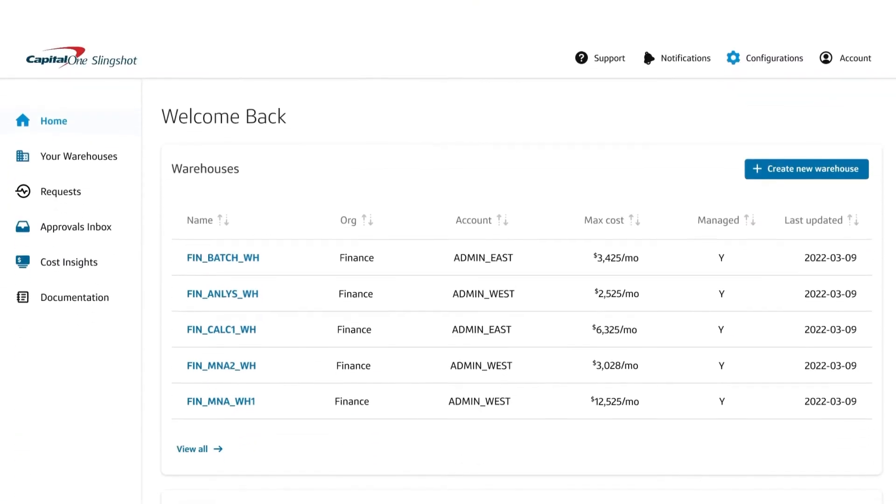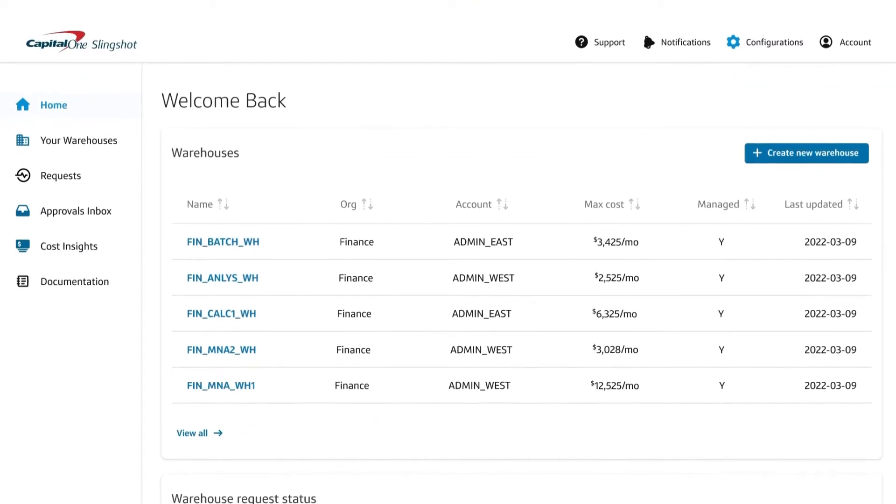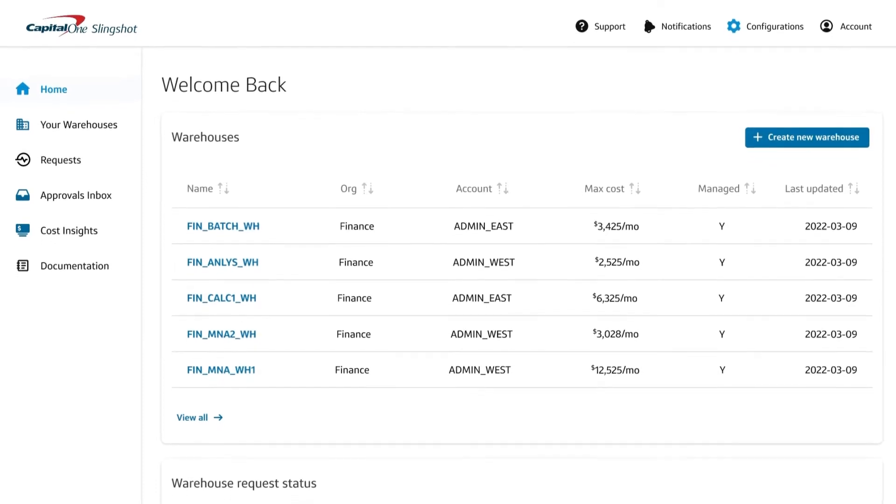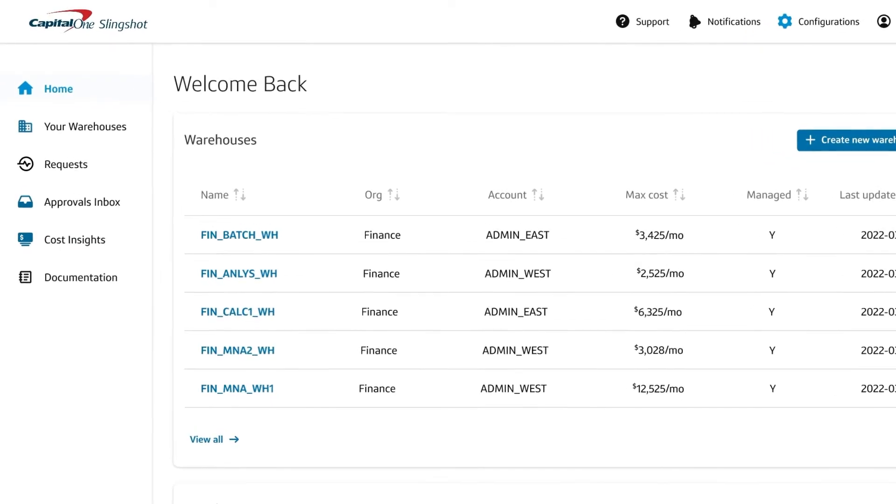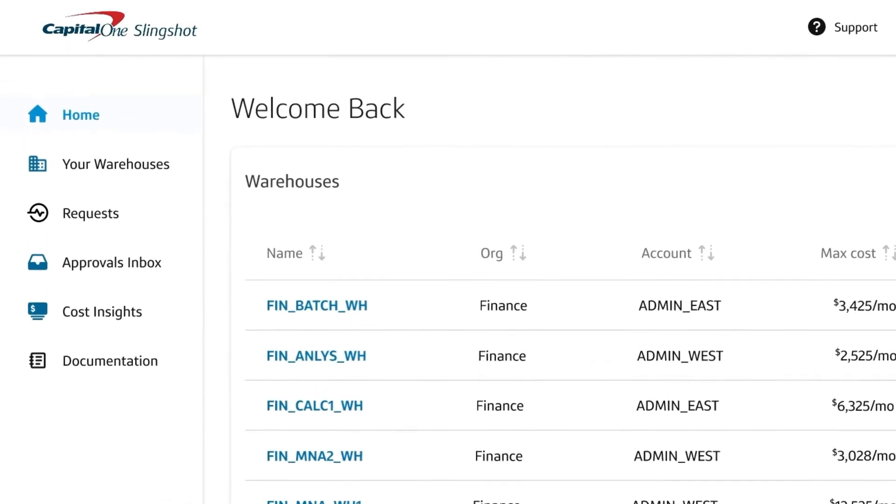Slingshot allows shared services teams to create cost-saving policies, right-size warehouse provisioning, and use intuitive dashboards to fine-tune their Snowflake infrastructure.